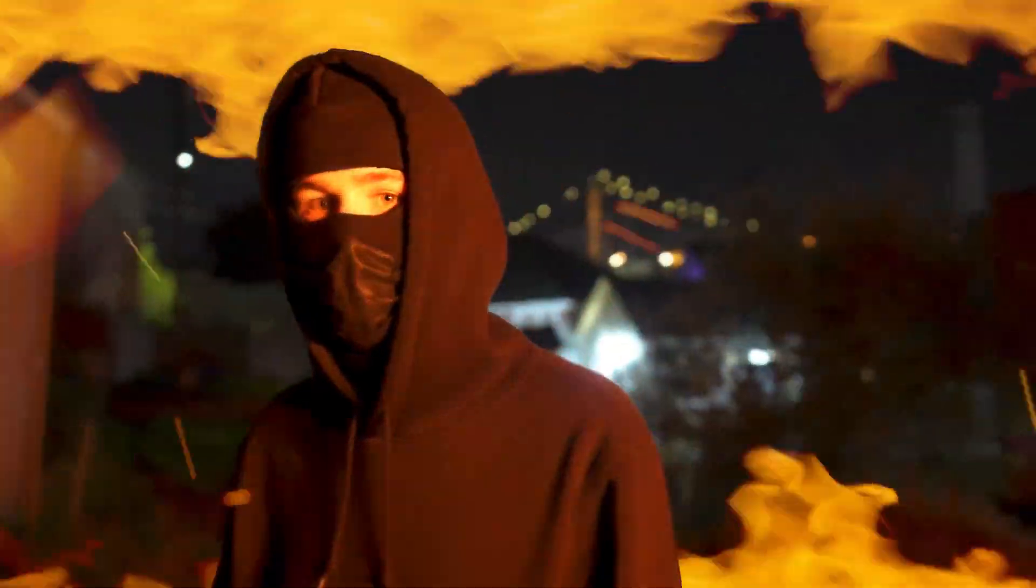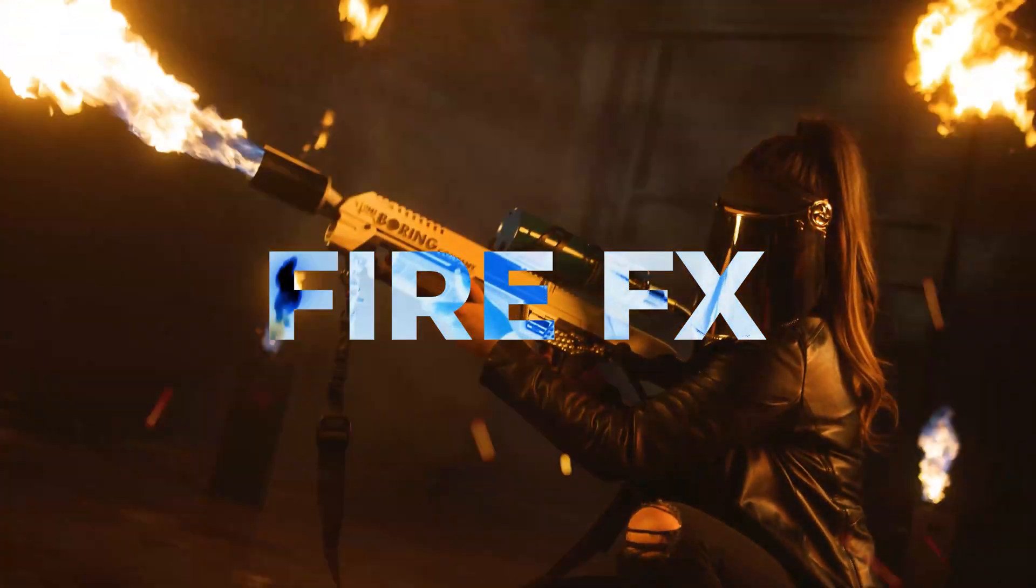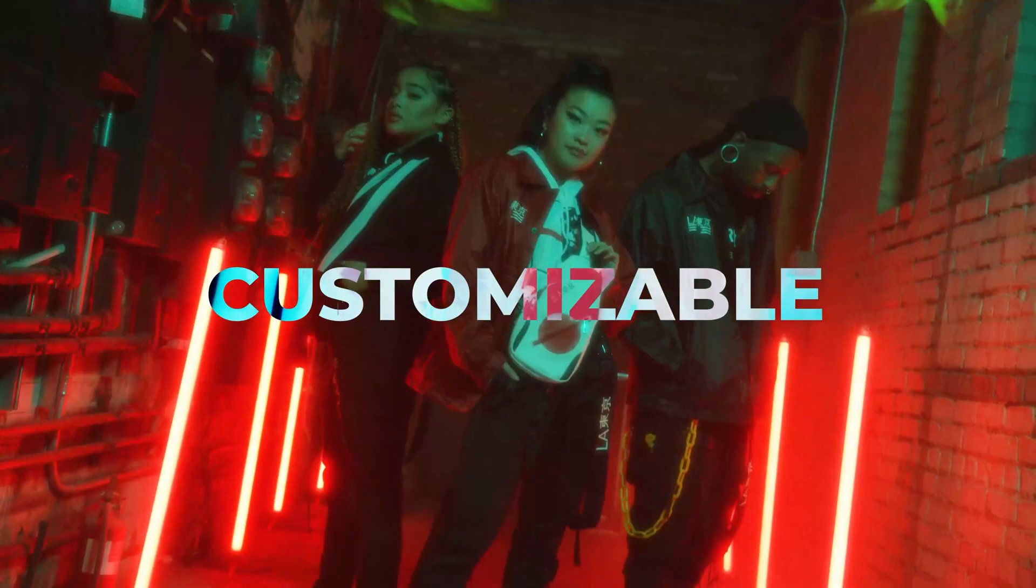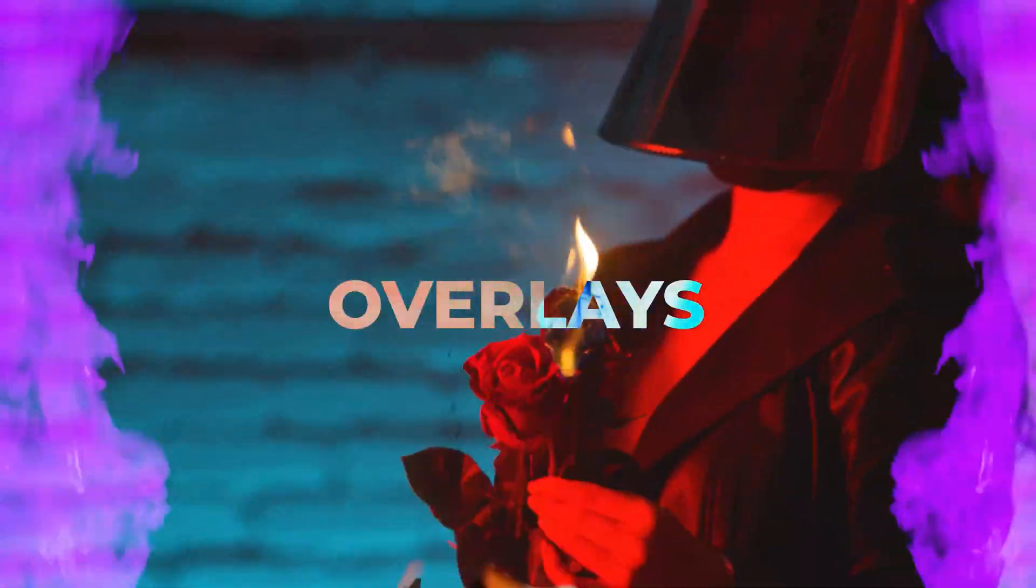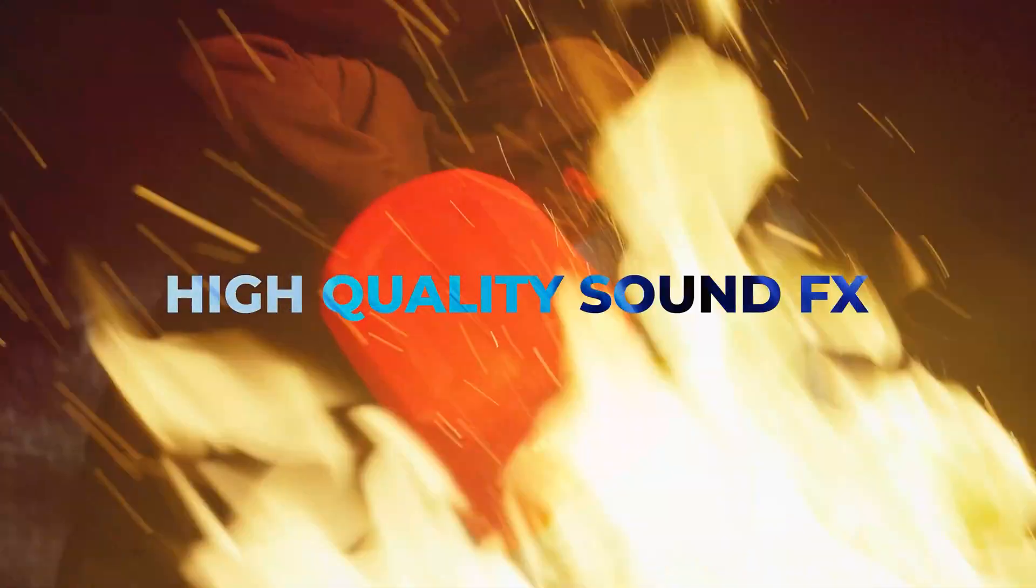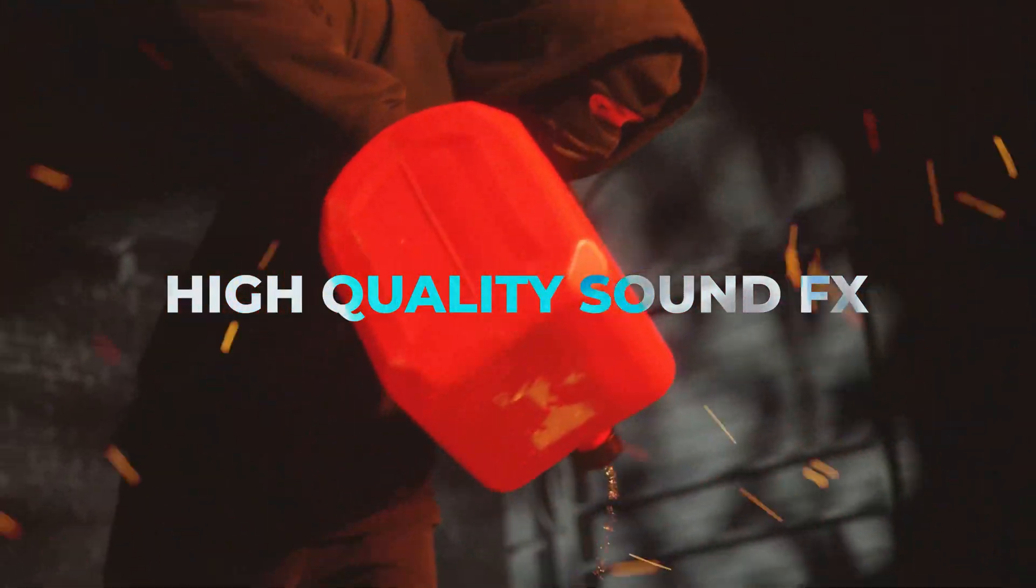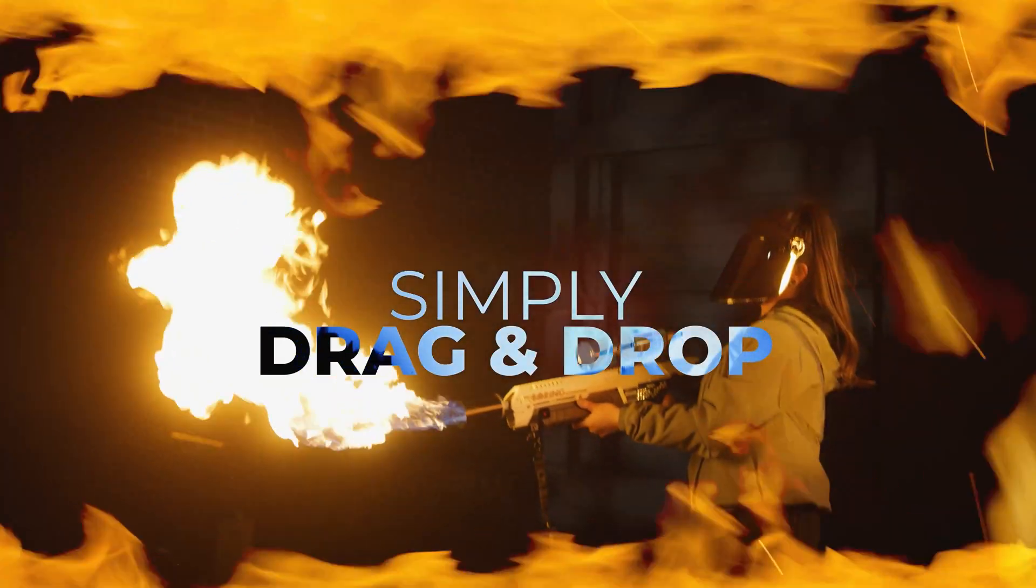Hello and welcome to the Cinepacks YouTube channel. Today I'm going to be showing you how you can use, edit, and mess with all the effects and assets from the Cinepacks Fire Effects Pack. So we're going to be doing this all in DaVinci, so let's go ahead and get started.